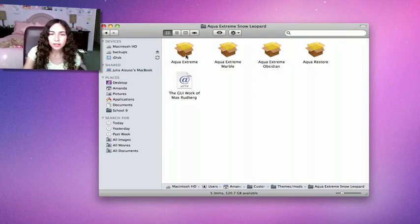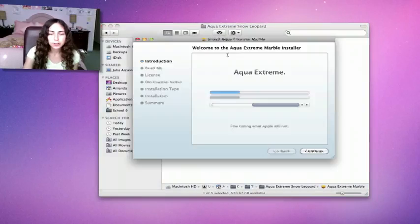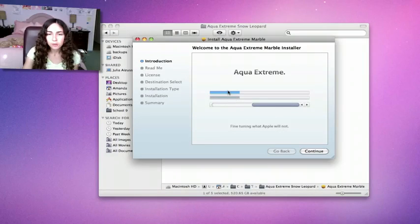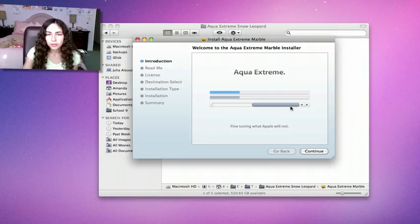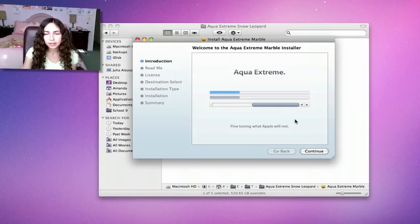I'm going to install Aqua Extreme Marble so you can actually see the difference better, although I do like Aqua Extreme better. This bottom example is what the Aqua Extreme Marble looks like.